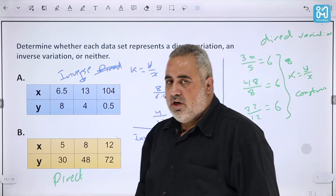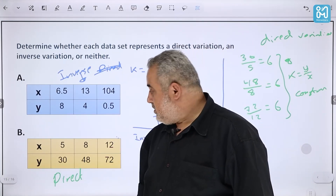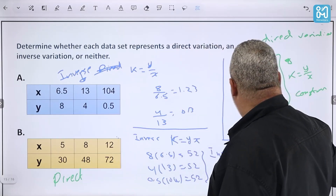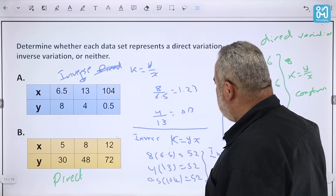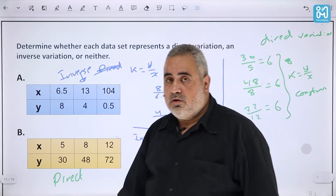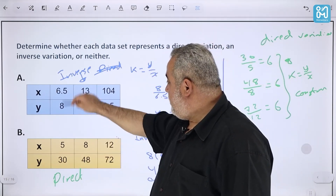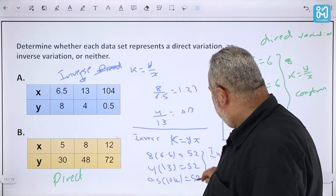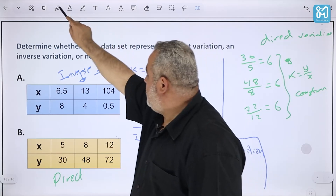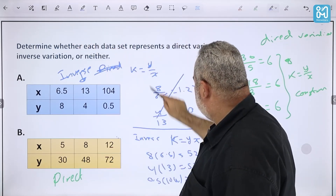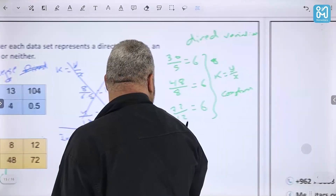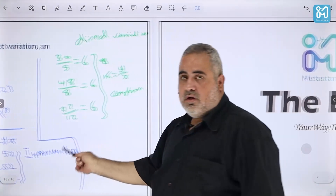For the second example, we try direct variation: 30/5 = 6, 48/8 = 6, 72/12 = 6 — you must check all values. Since k = y/x is constant at 6 for all pairs, this is a direct variation. To summarize: if the ratio y/x is constant for all values, it's direct variation; if the product x·y is constant, it's inverse variation. Thank you very much.